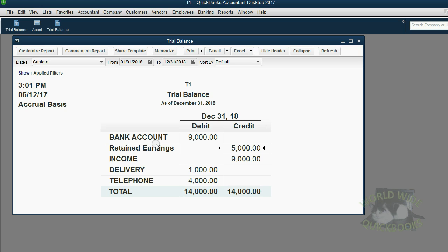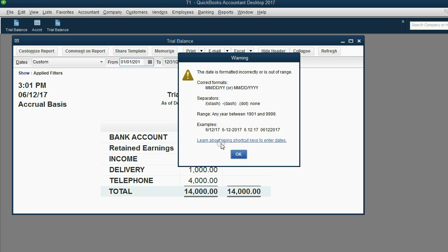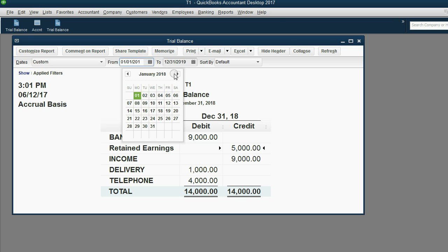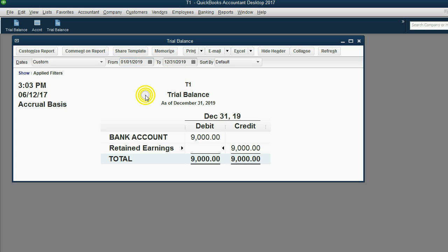To be absolutely sure that we're right, we can run the next fiscal year — 2019. Knowing we have no transactions during 2019, now retained earnings, because this report is showing the results of 2019 and there are no transactions at all during 2019, means all the income from the two prior years and all the expenses have been put together in the retained earnings account, and the accumulated net income for both years is $9,000.